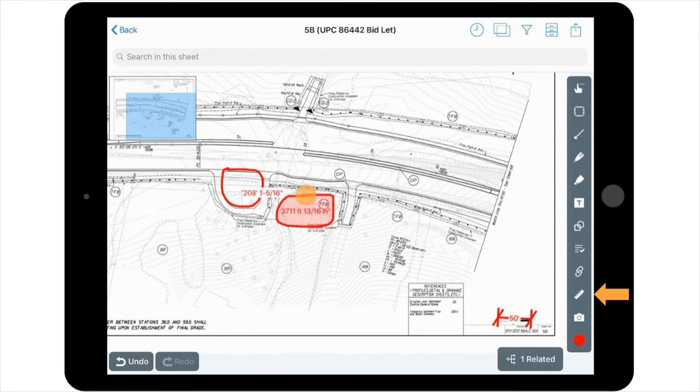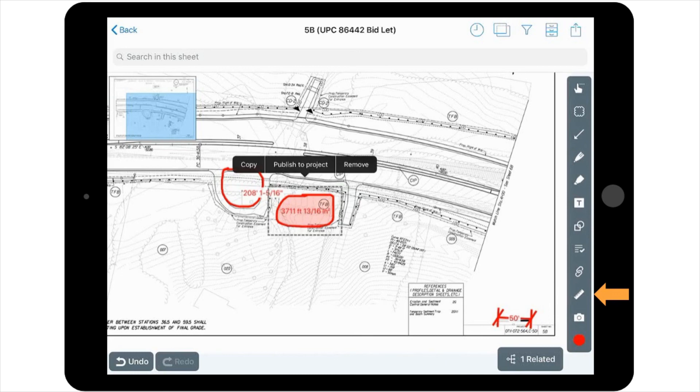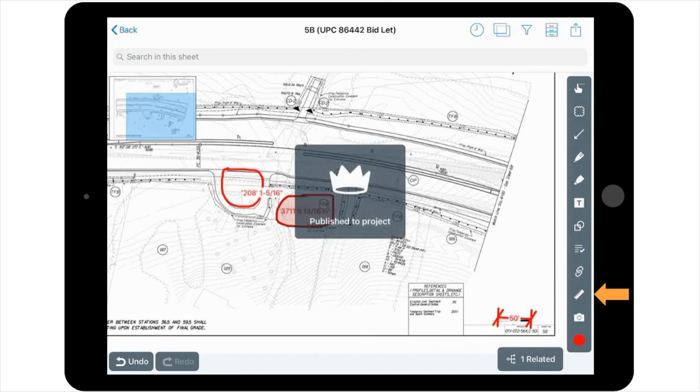And don't forget, in order to allow other team members to see your work, you have to publish by selecting the created markup and choosing Publish from the options listed.